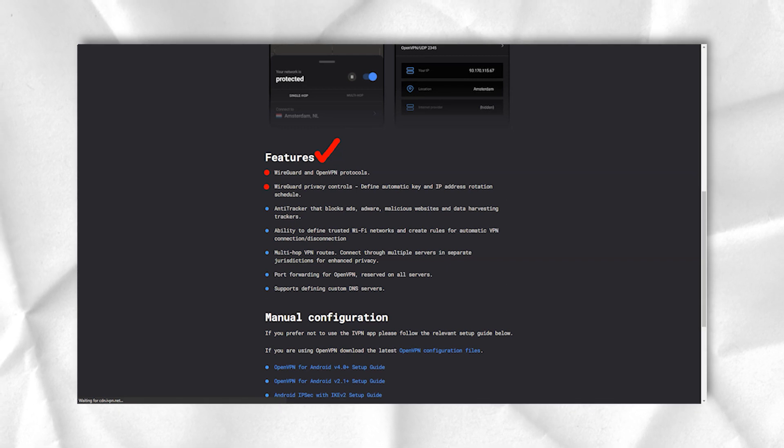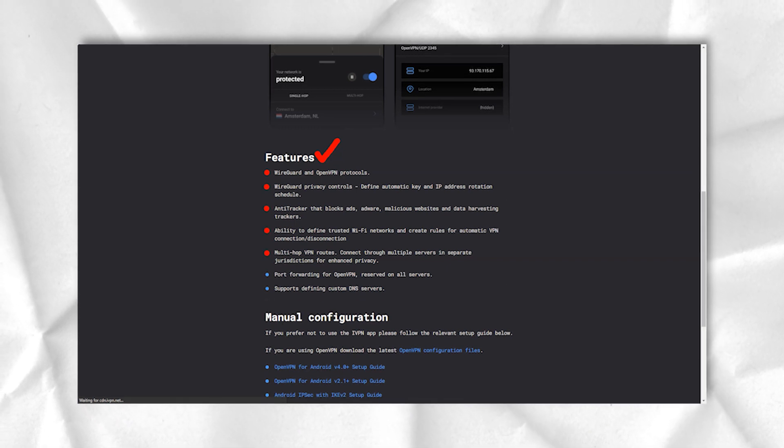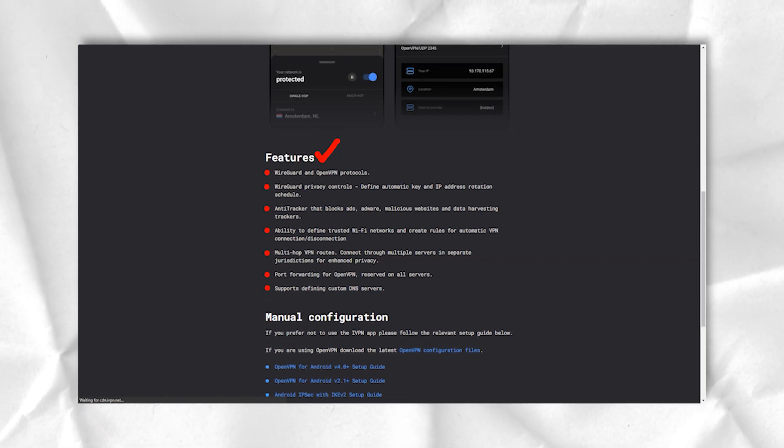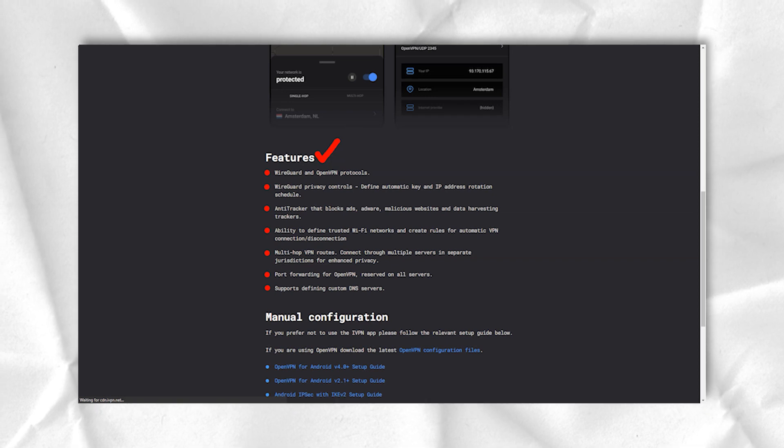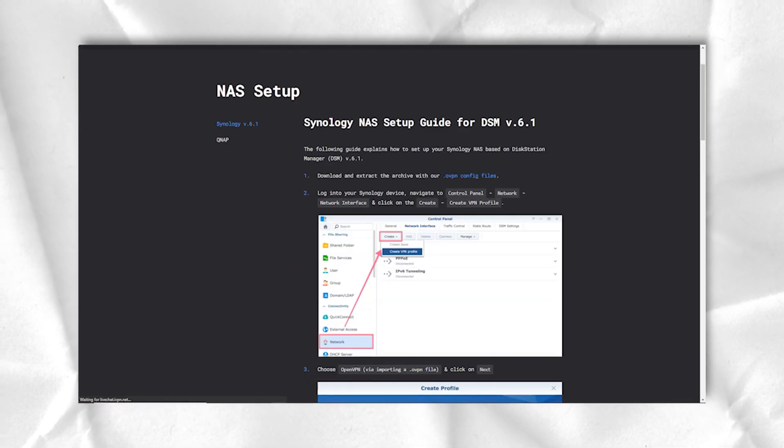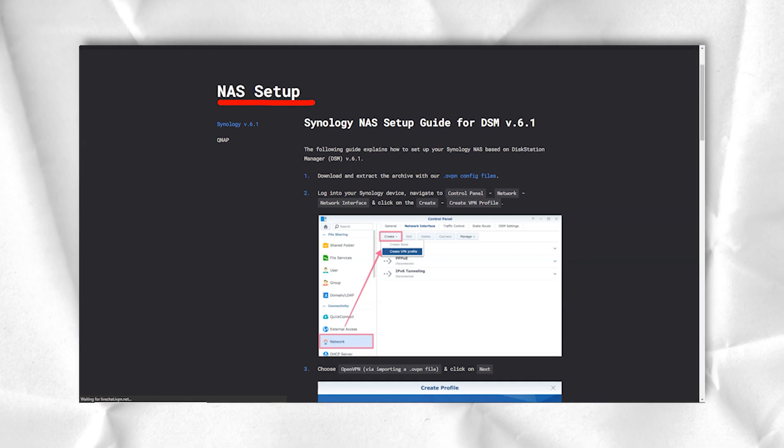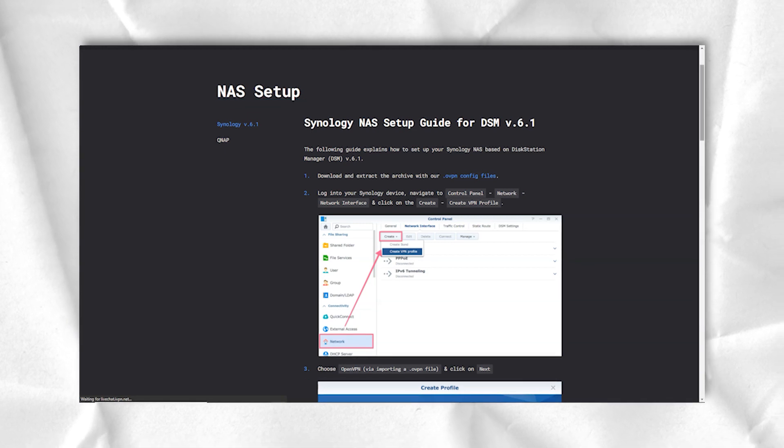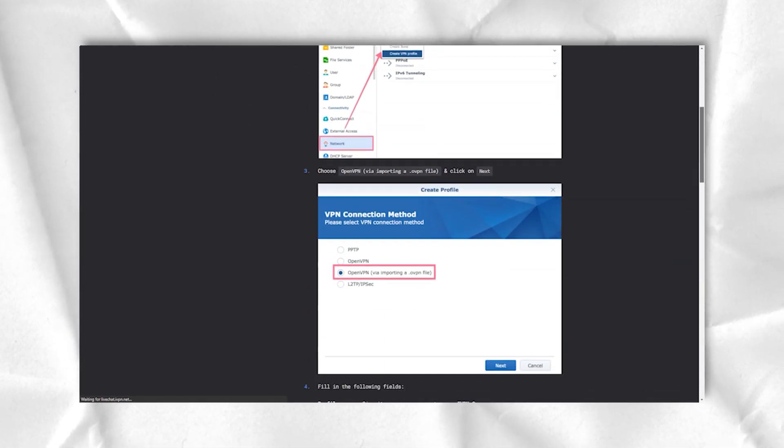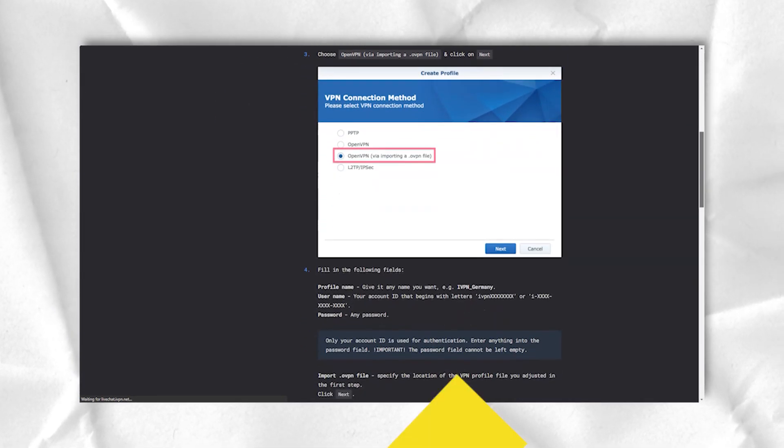We're not sure how much the average user will benefit from this, but at least it's easy to use. Click the multi-hop tab, select the inbound and outbound location, and you can connect and use the service as usual. iVPN sells itself very much for privacy and security, and the site barely mentions the ability to access blocked sites.